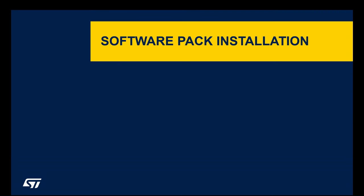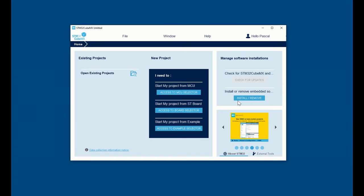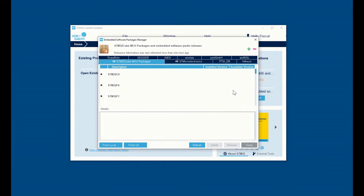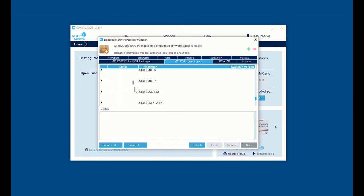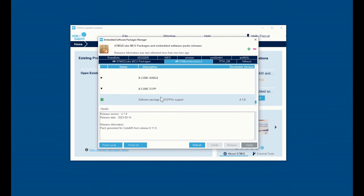Software pack installation: Open STM32CubeMX. In the software pack area, click on the install/remove button. Then click on the STMicroelectronics tab, scroll down to reach the X-Cube TCPP software pack, and if it is not already installed, click on the install button. Then click on close.